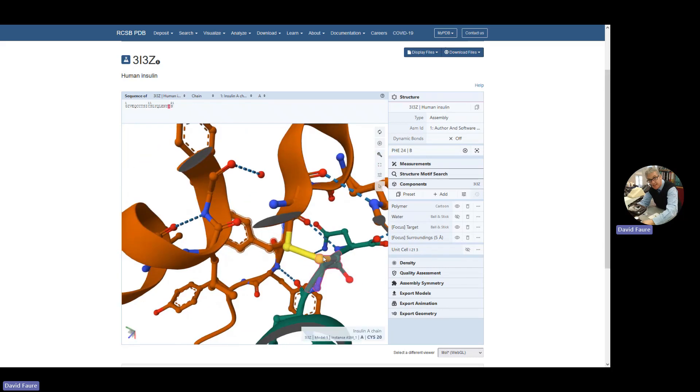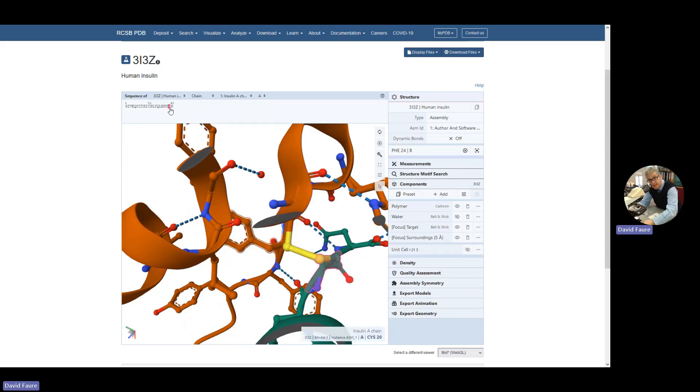And those two form a bond called the disulfide bridge. And you can see there's the cysteine from the bridge here.